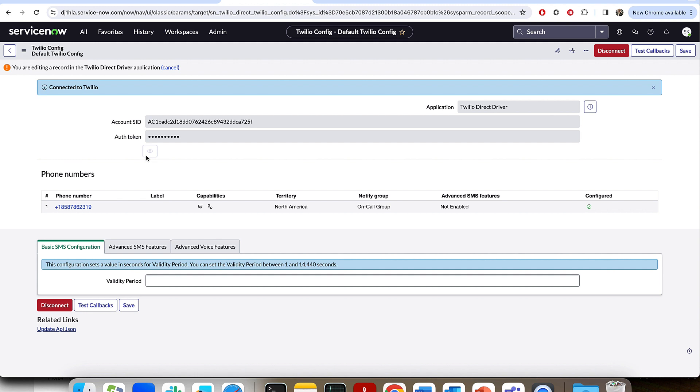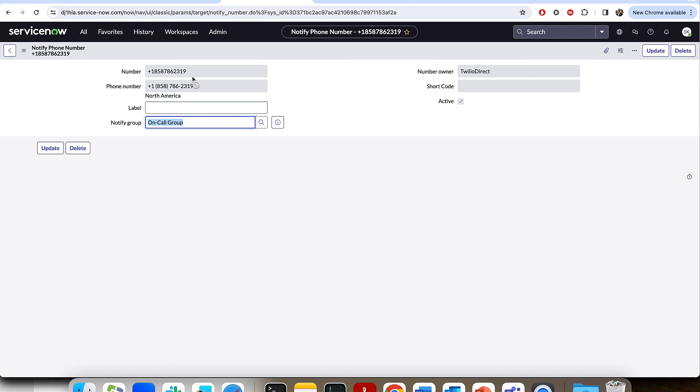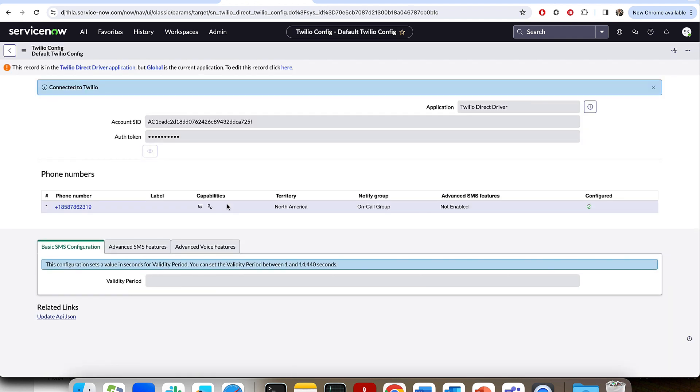That's not all you have to do though with that setup. You've got to click into that phone number and associate it to the notify on-call group. And that's going to make sure that this phone number is eligible to send the on-call notifications via voice or text for this notify group. So just set the on-call group into this record. Just like that, you're ready to go and using Twilio for texting and telephony for on-call notifications.